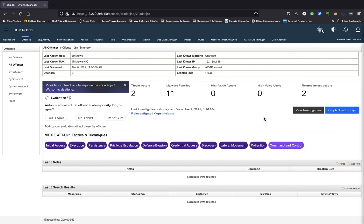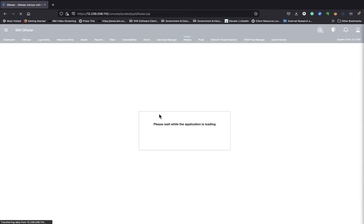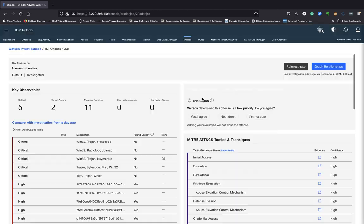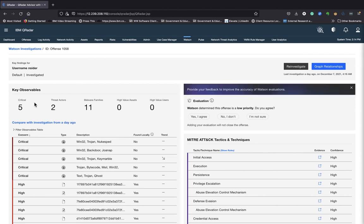It gives you a couple scores here in terms of the assets or users and then any related investigation that's going on. At any point you can click on view investigation. If you click on view investigation, that gives you a view of all the key observables. All right. So here there are five critical observables.